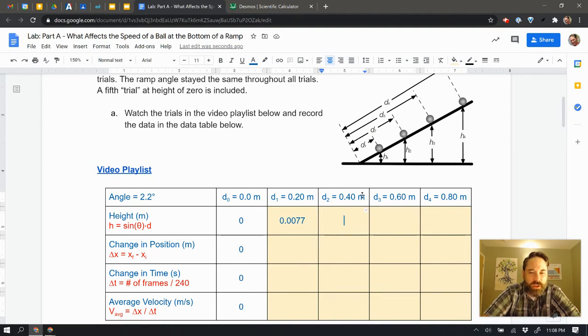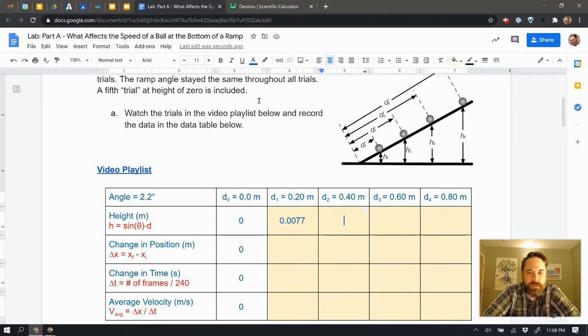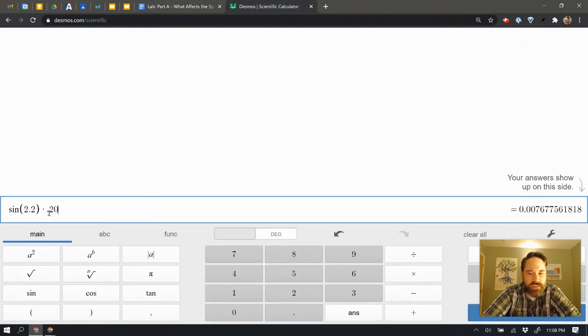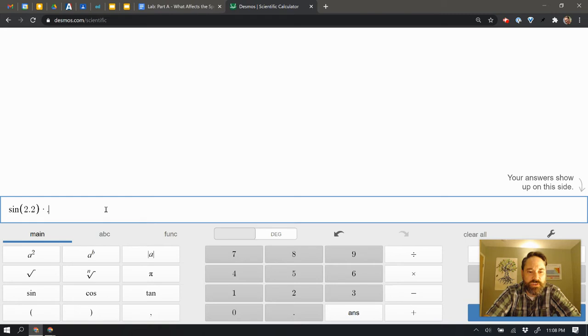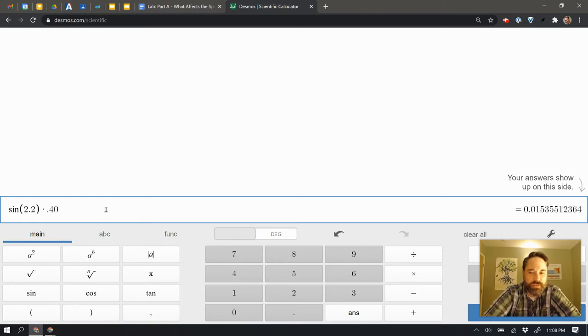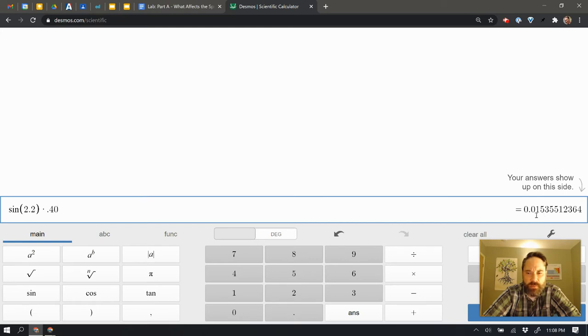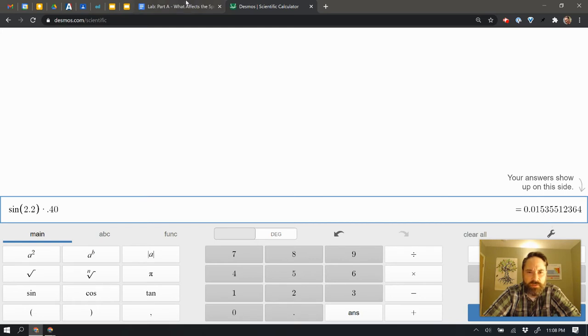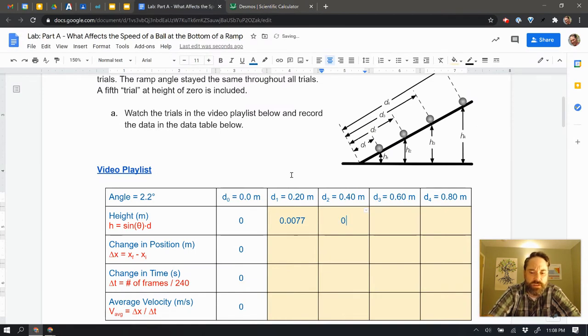The next one, and I want to do it at 40, so I'm going to go back, and I have the exact same equation here, but instead of putting in times 2.0, I'm going to put in times 4.0. That gives me 40 centimeters. Now I have 0.0153, and I'm going to round to 0.015. So I'll come back over here, and I'll put 0.015.